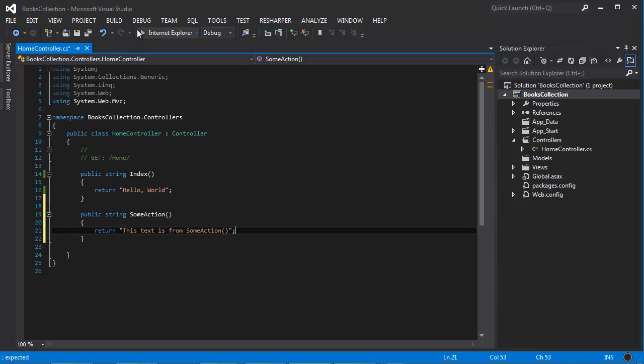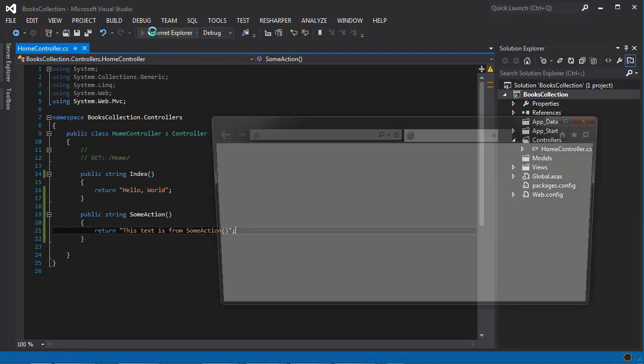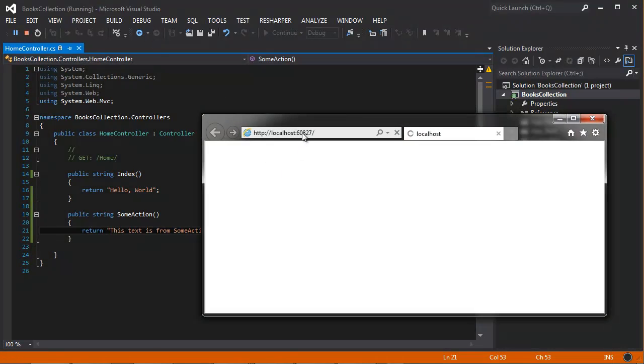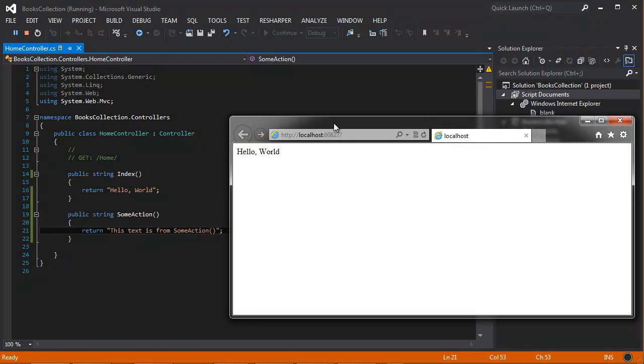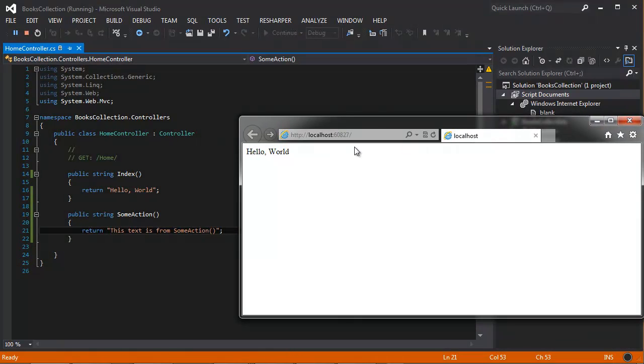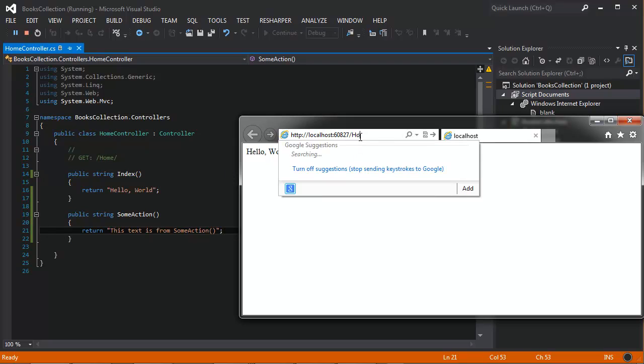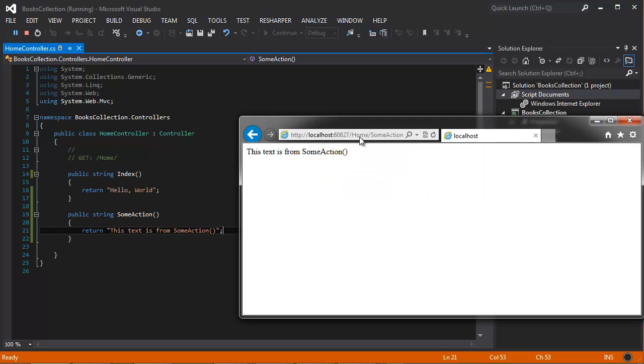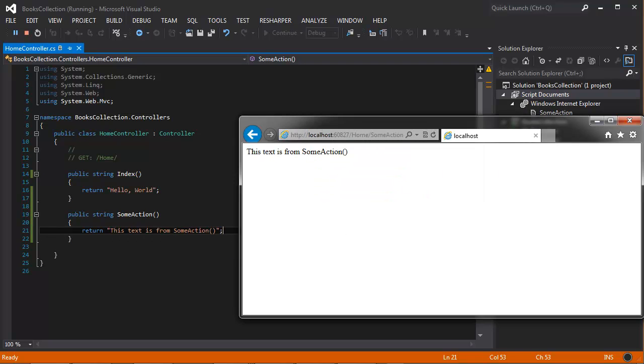Let's go ahead and run this one more time. And again, it hits the home index. But now if we navigate to home some action, you can see that it's actually returning the text from that public action method.